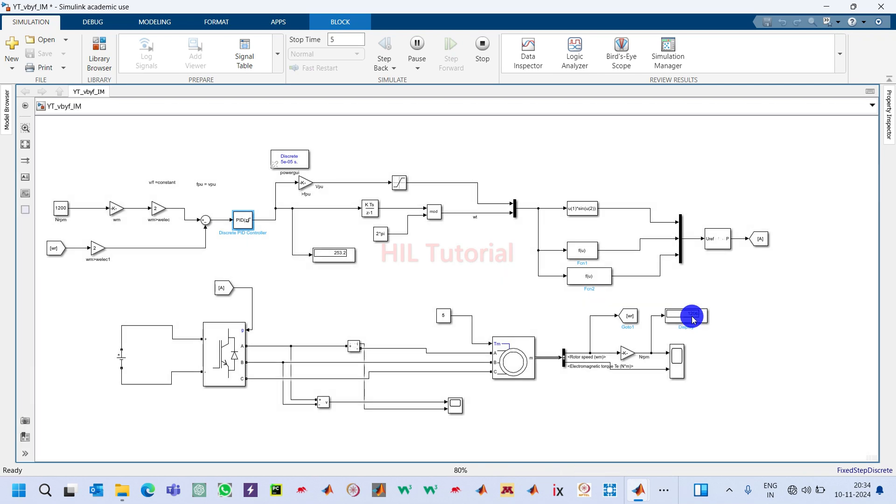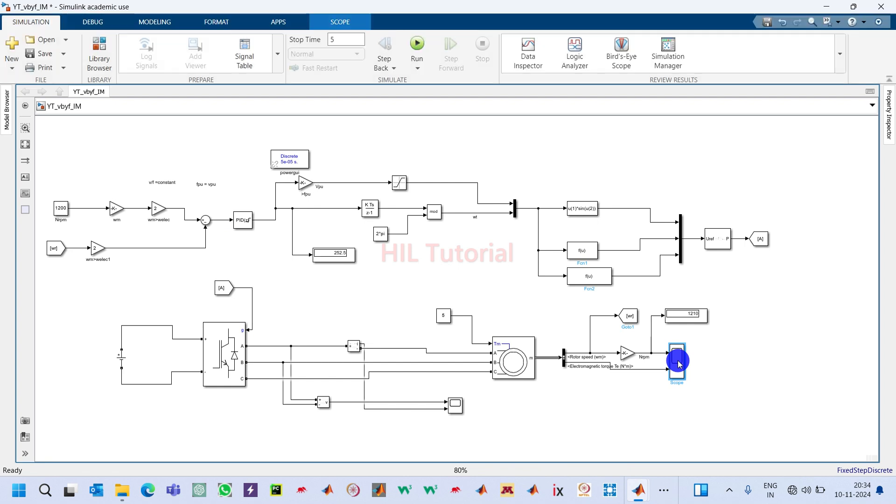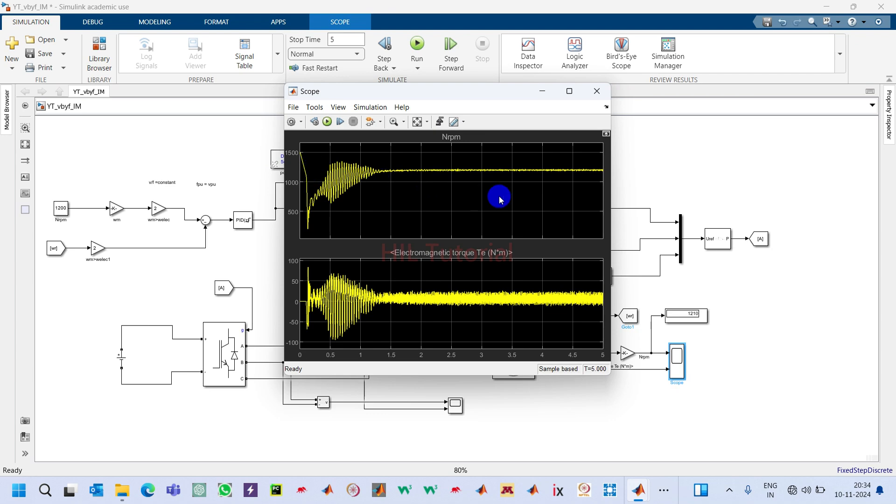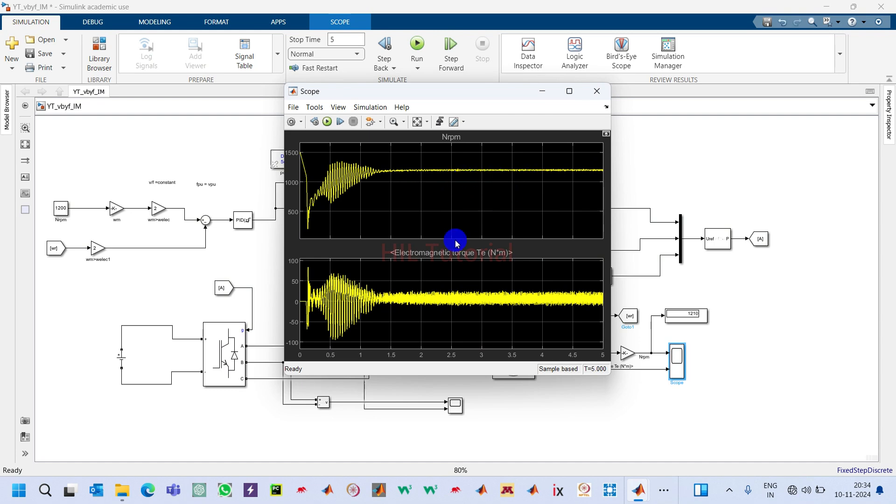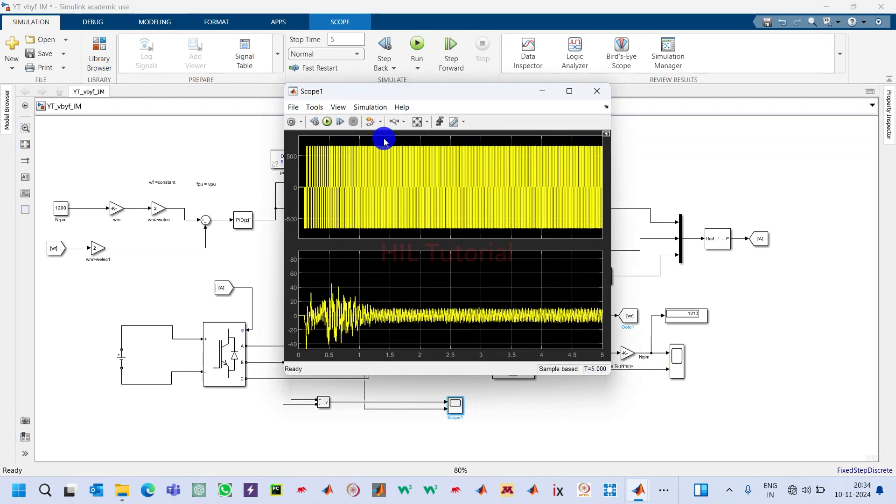Double-click on it to see the waveform. It's quite good, not bad. You can see this is the speed RPM waveform and this is the torque generated by the motor. Let's see the terminal output voltage of the inverter and the current drawn by the motor.